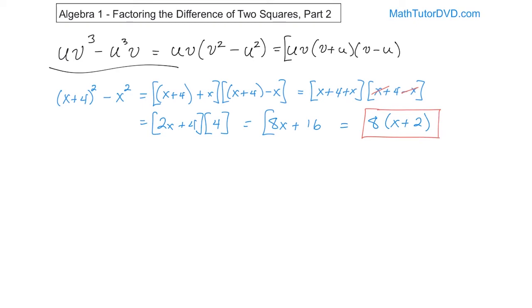You kind of have to go through some steps to get there. Basically, this is a difference of two squares. Once you get that, you simplify inside of the factors, then distribute in to get 8x plus 16, then you realize you can pull the 8 out. This is the final factored form for all of it.